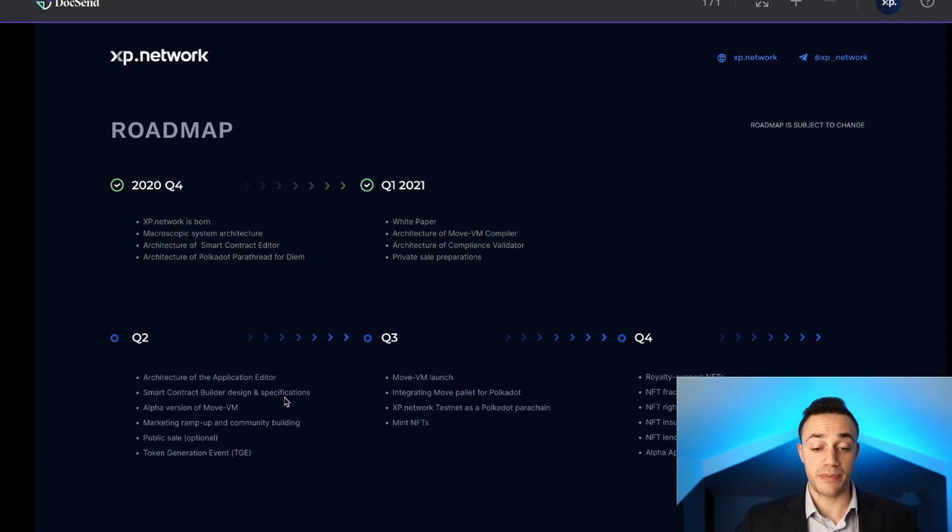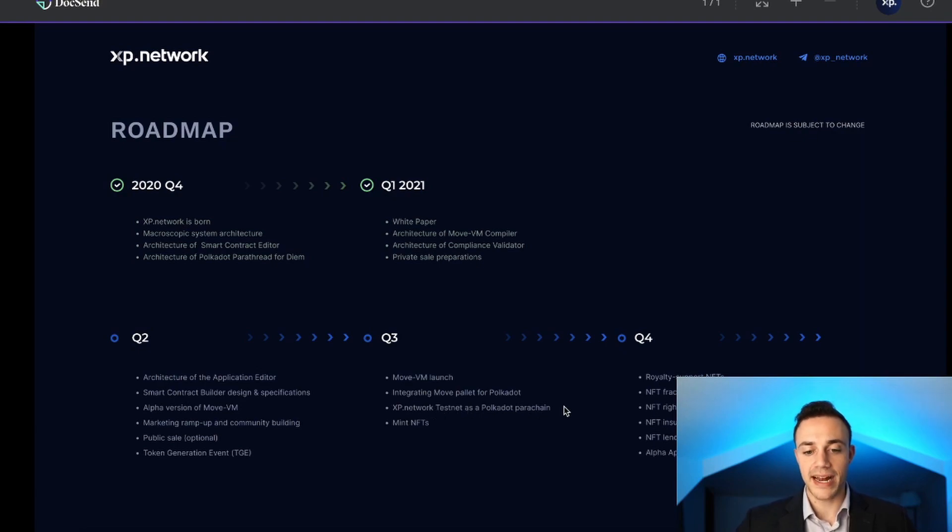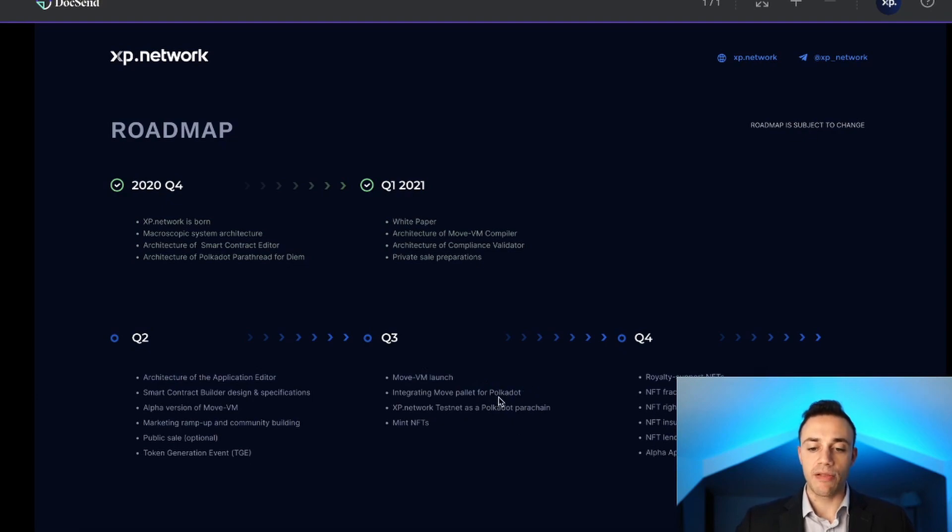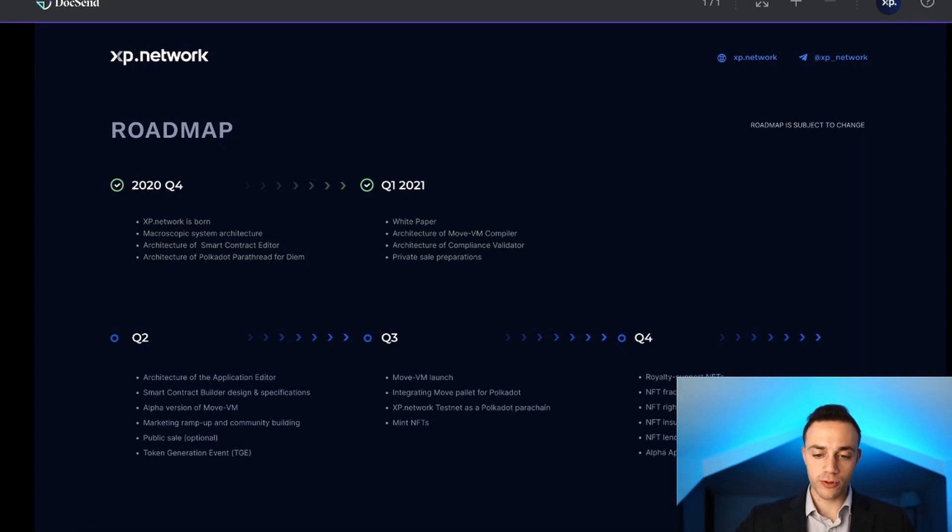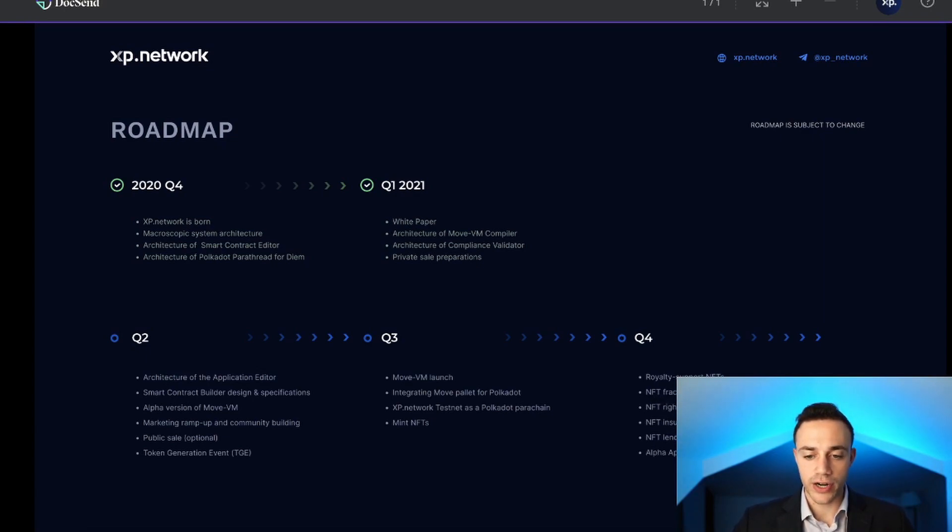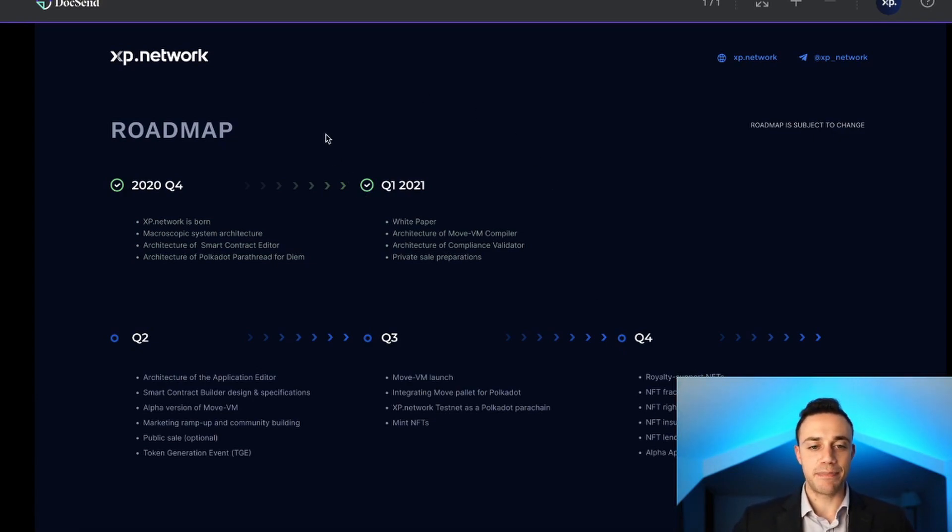In Q3 they're going to be able to mint your NFTs on the XP Network testnet as a Polkadot parachain. They really want that Polkadot parachain. They're going to be integrating the Move palette for Polkadot. Then later in Q4 is when it's really going to get exciting. By then the royalty-supported NFTs will be live, NFT fractionalization, wrapped NFT insurance, so all the use cases will really be going live in Q4.